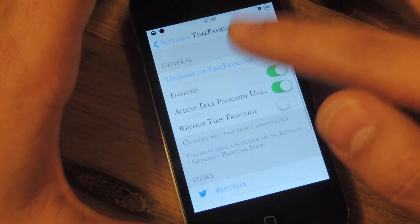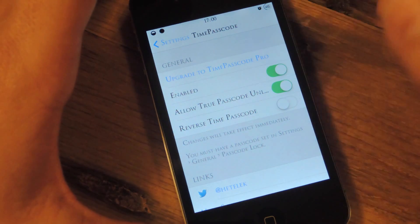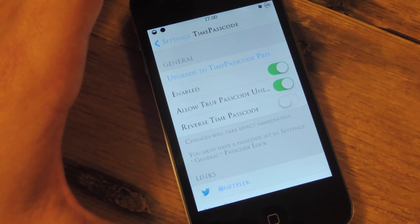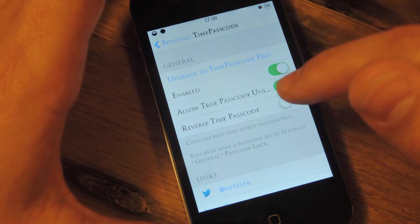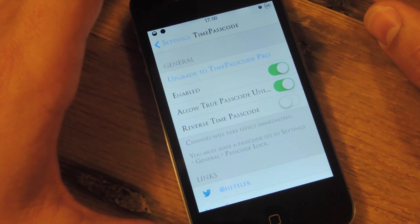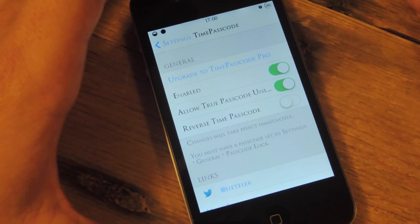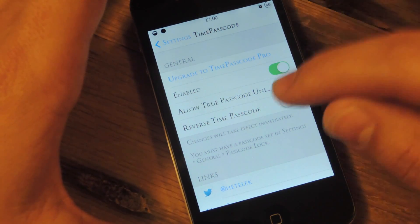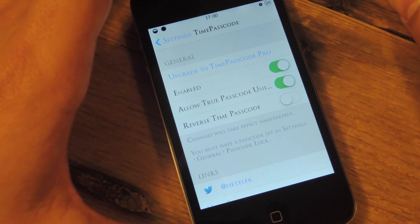Time Passcode: Enabled. Allow true passcode to unlock, which is the passcode that you've been using on your device that you set from initial setup. I would suggest toggling this on just in case — if the tweak messes up and you can't use the time anymore, I would use this just as a precaution and a safety net.